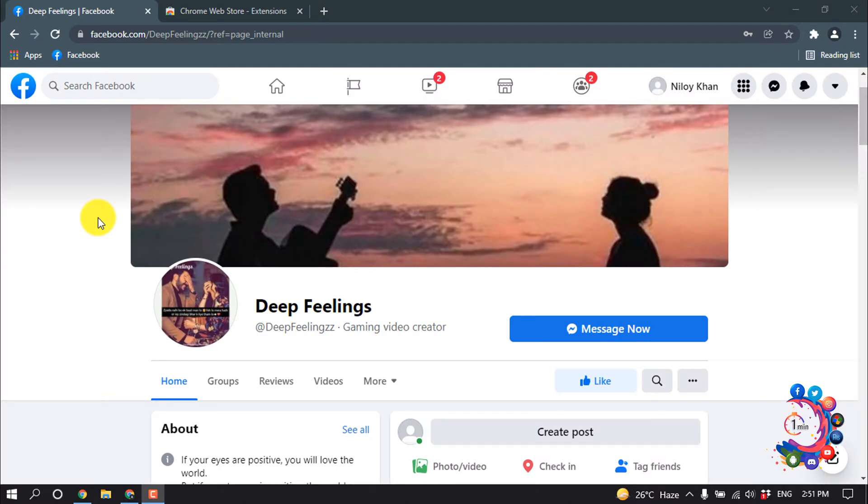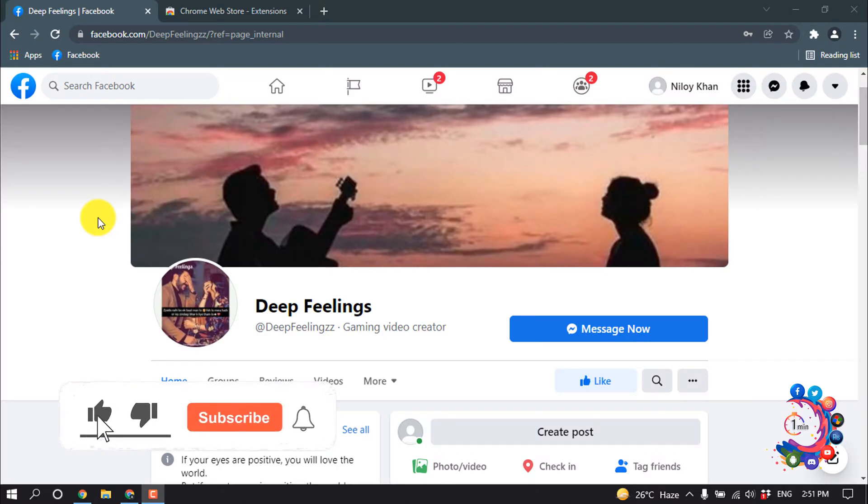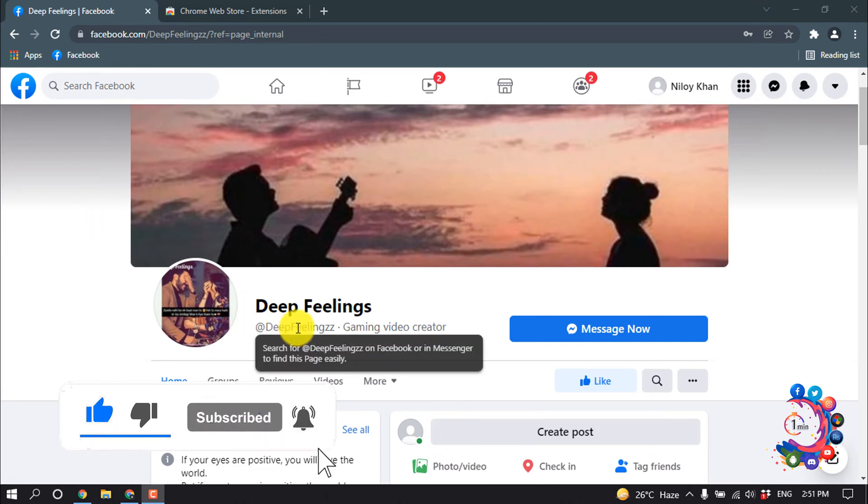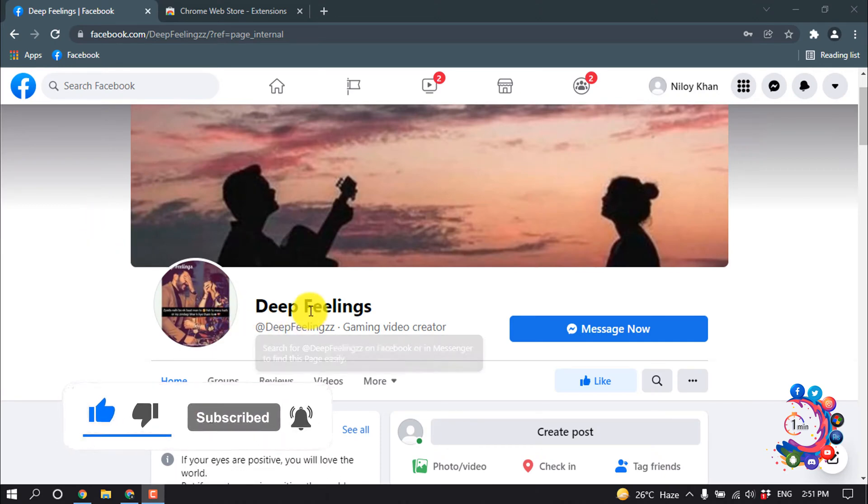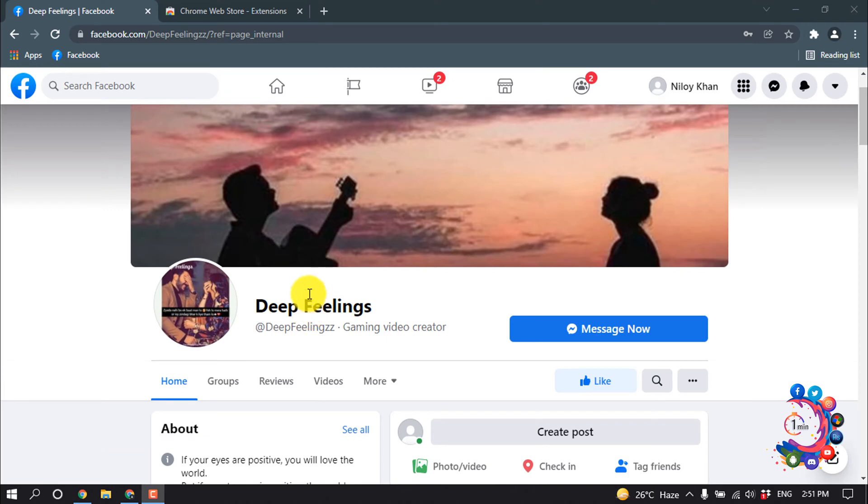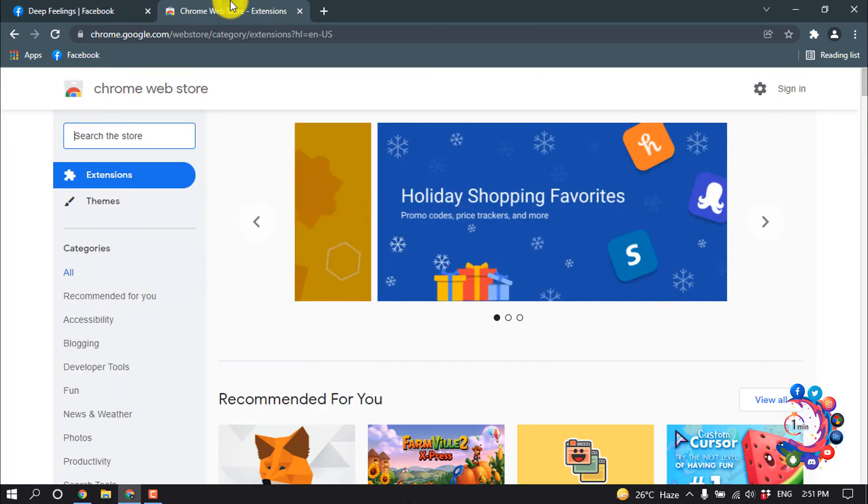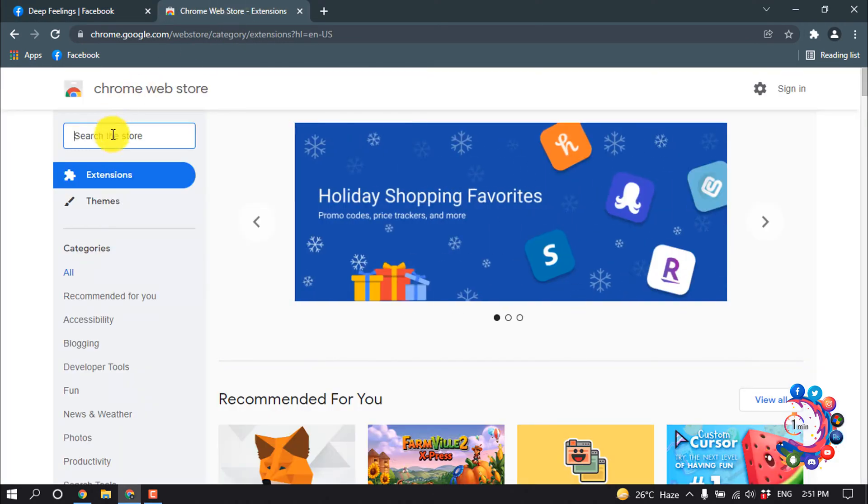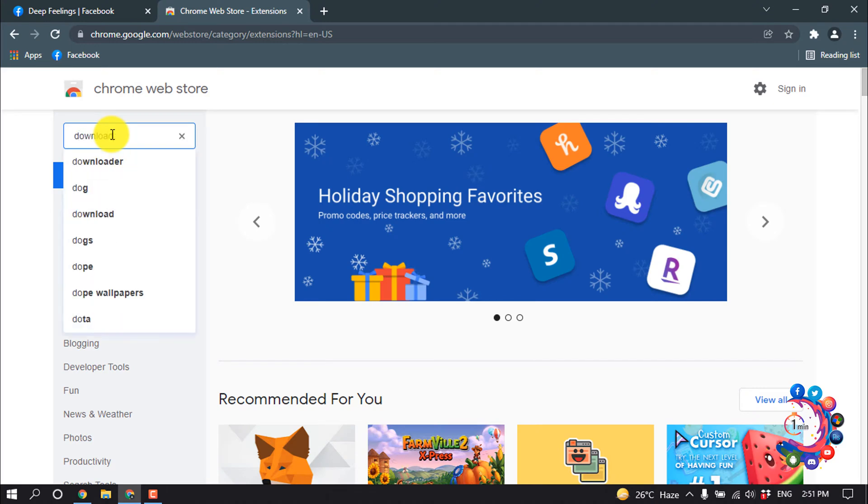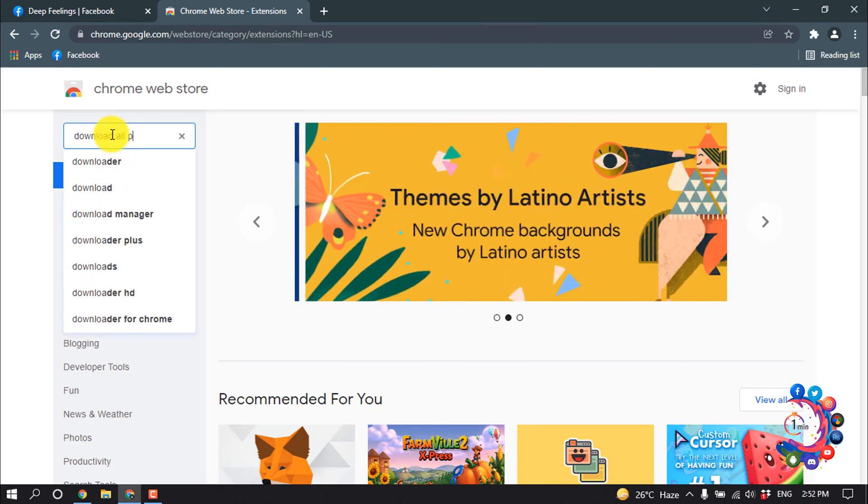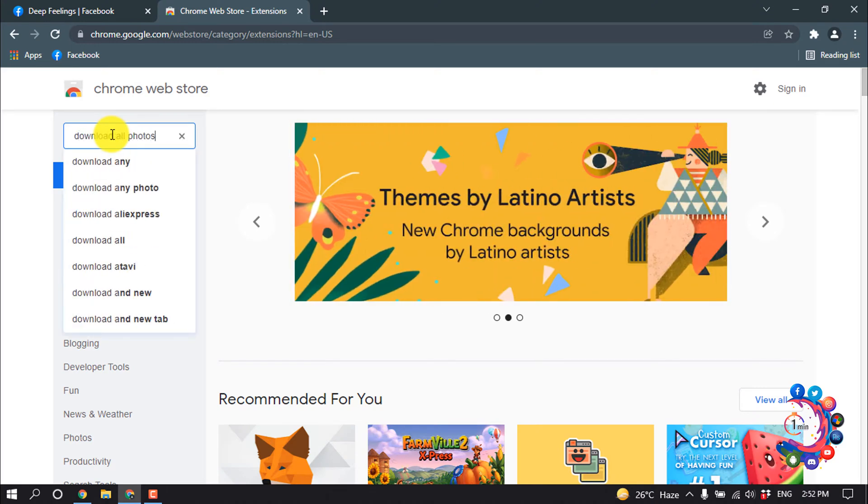Hello friends, in this quick tutorial I'm going to show how to download all photos from a Facebook page at once. First of all, we need to add an extension, so open your Google Chrome Web Store and here search for download all photos.